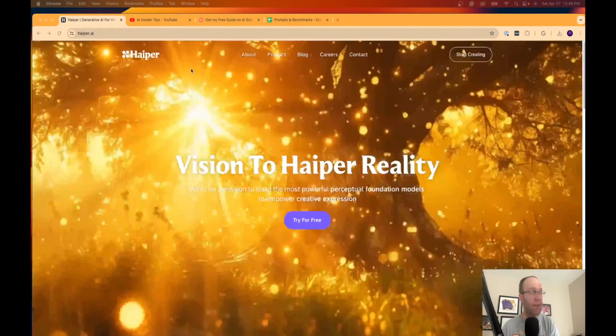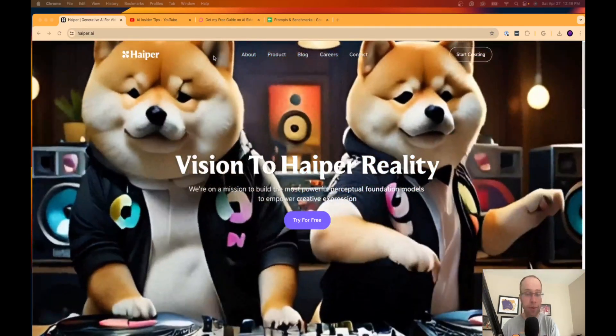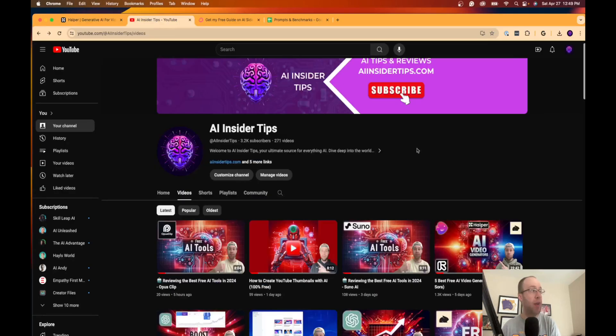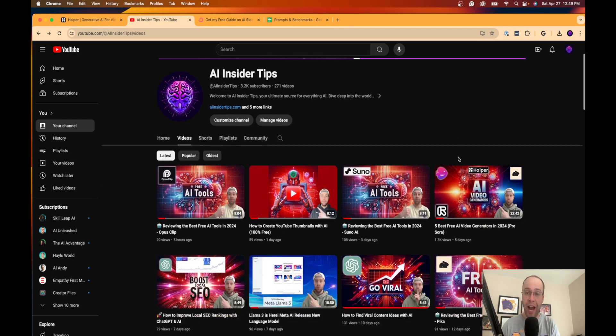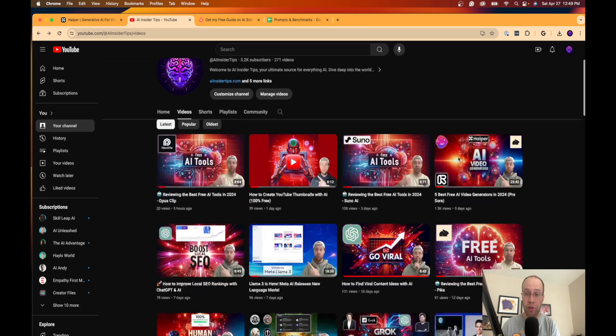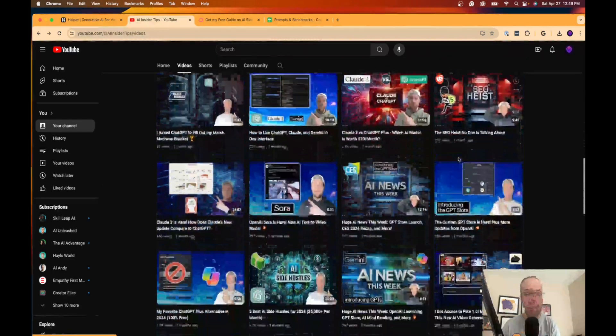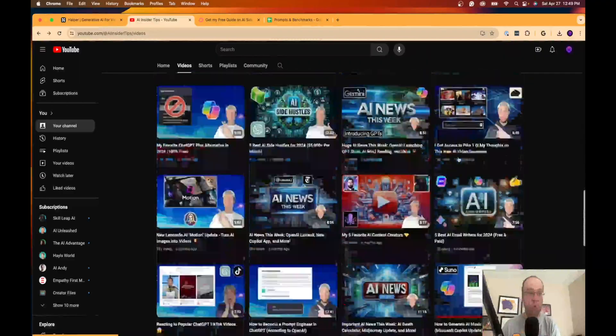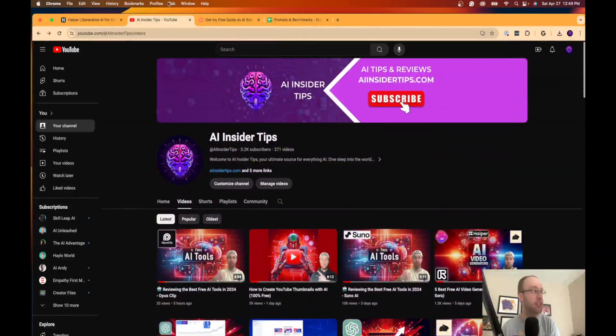But before I dive into the free AI tool in this video, which is Hyper, if you haven't already subscribed to my channel at AIinsiderTips, I would greatly appreciate that as I spend hours trying to bring you guys the latest and greatest in the overwhelming world of artificial intelligence.